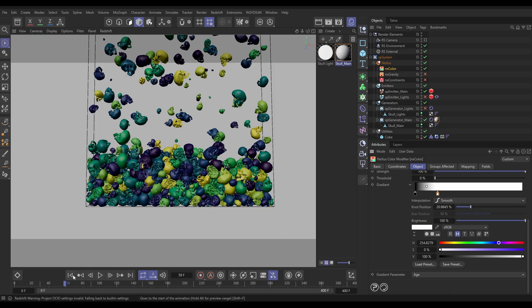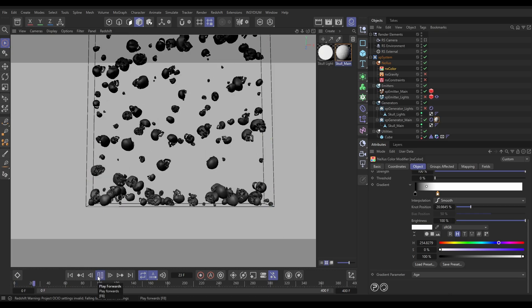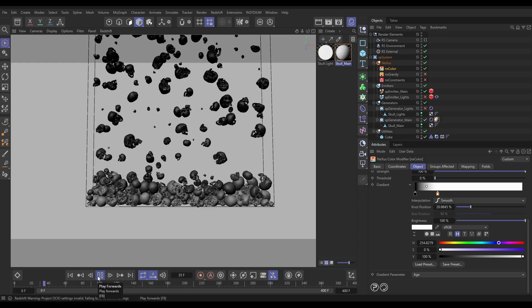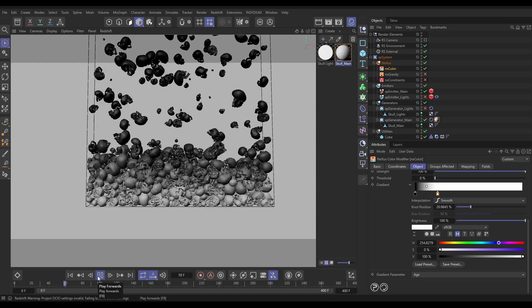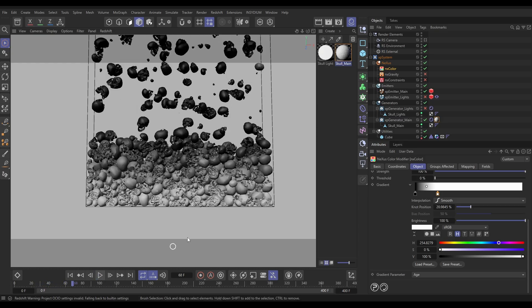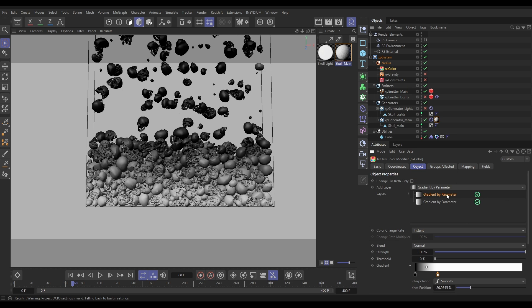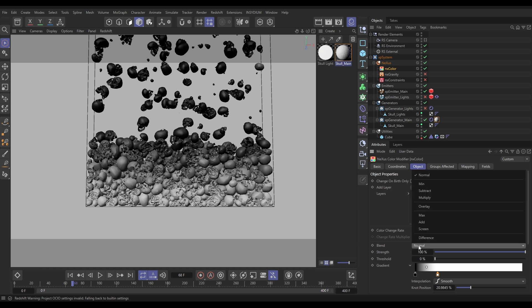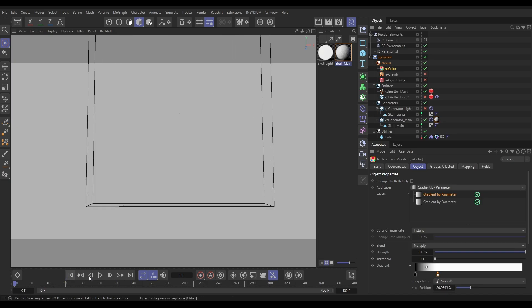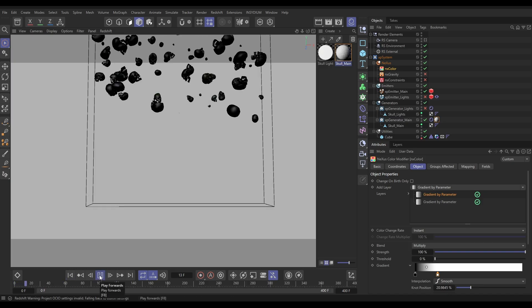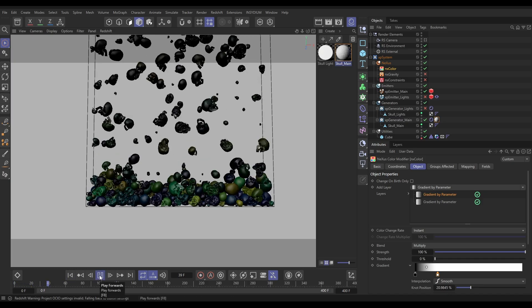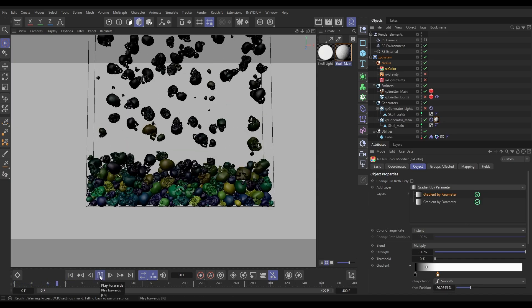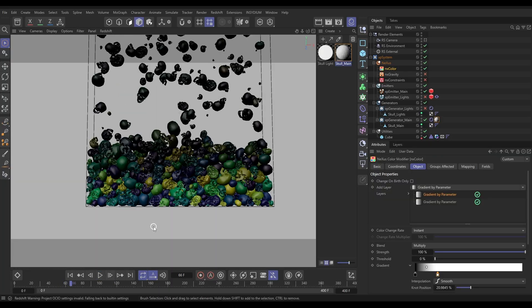So now if we hit Play, because that one's on top, it just overrides it, and they go from black to white. That's obvious. But then, if we put this top one on Multiply Blend Mode, they're going to be born black, and then gradually reveal all of those random colors. Yeah, it's coming through. Fantastic.